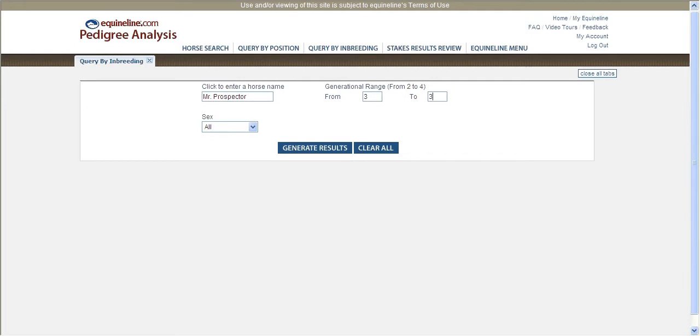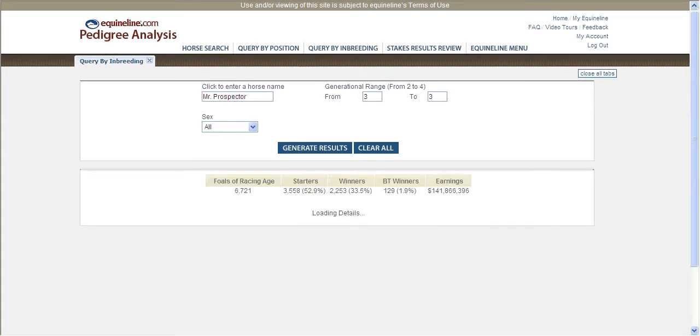Many stallions you are considering are grandsons of Mr. Prospector, which makes a potential mating a three by three inbred cross to Mr. Prospector.